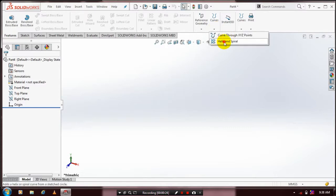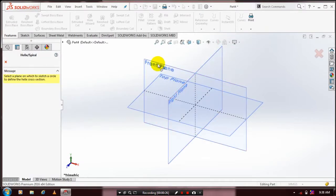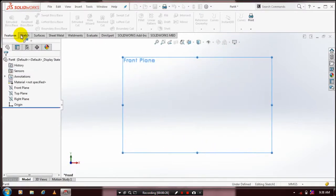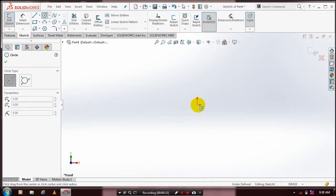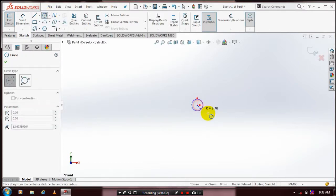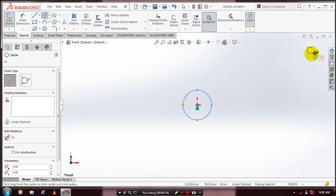Then select a plane which you want to sketch. We have to draw a circle here for your reference. After drawing the circle, exit the sketch.